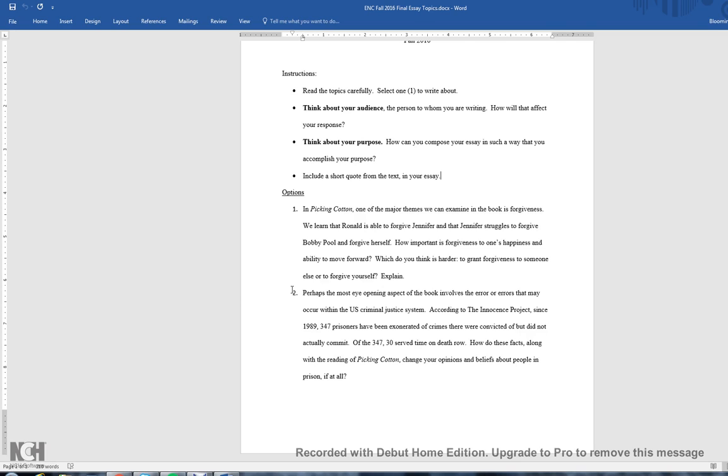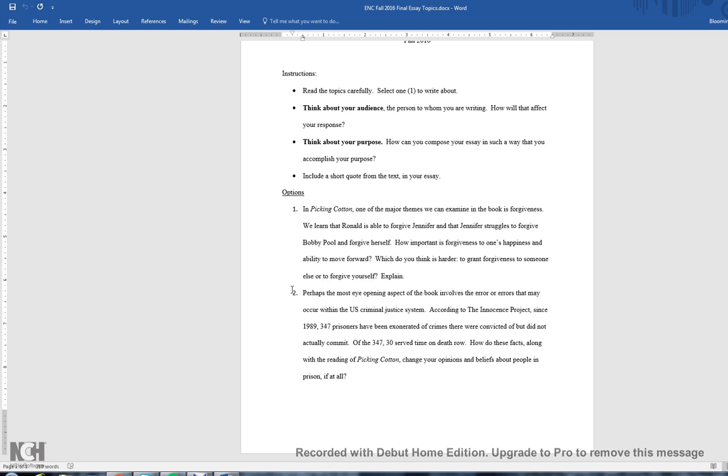That leads us to the second option. Perhaps the most eye-opening aspect of the book involves the error or errors that may occur within the U.S. criminal justice system. According to the Innocence Project, since 1989, 347 prisoners have been exonerated of crimes they were convicted of but did not actually commit. Of the 347, 30 served time on death row. How do these facts, along with the readings of Picking Cotton, change your opinions or beliefs about people in prison, if at all?